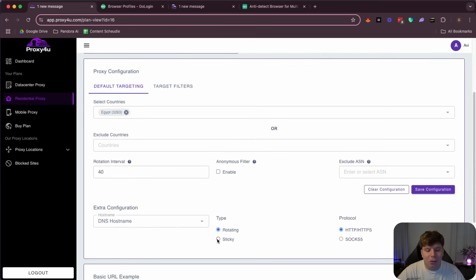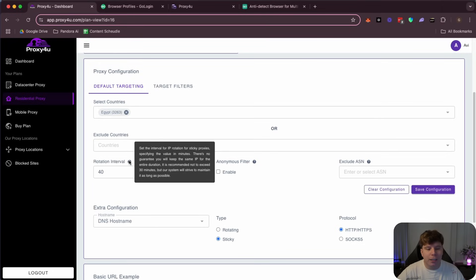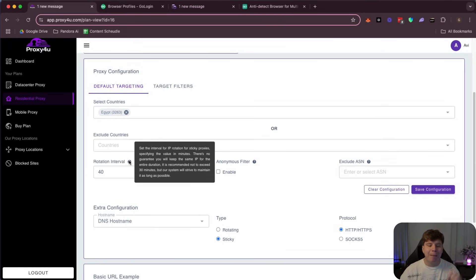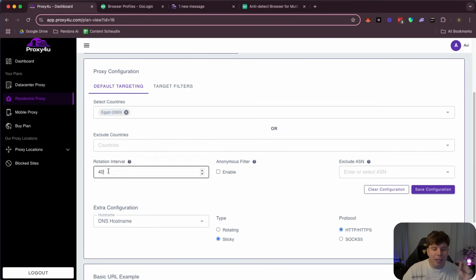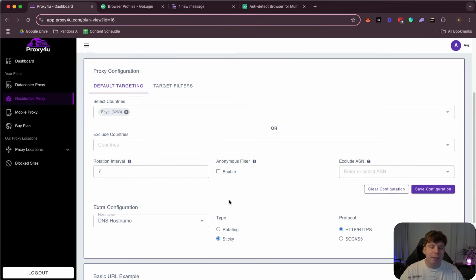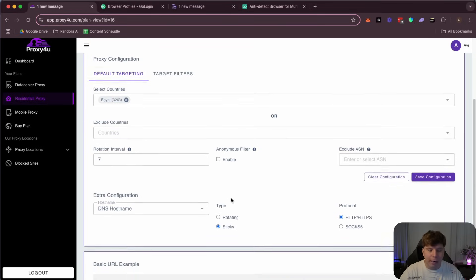All right, now the next thing you're going to do is choose whether you want rotating or sticky. As you can see here guys, the rotation interval for the IP rotation for sticky proxies specifies the value in minutes. That means this is going to change every 40 minutes. Now I can change this to seven if I want. Every seven minutes my sticky rotation will change. That's something that I recommend everyone to do.